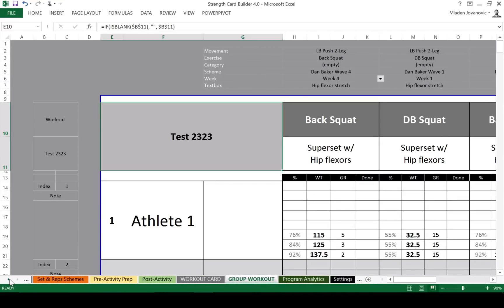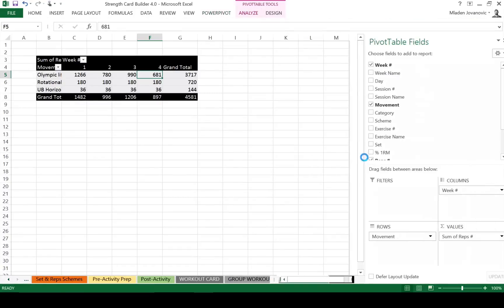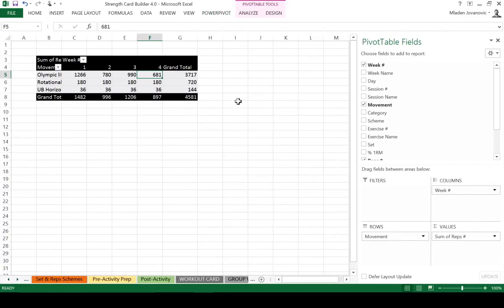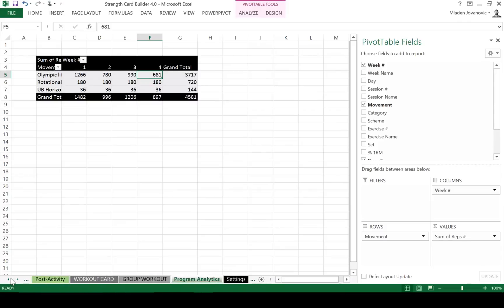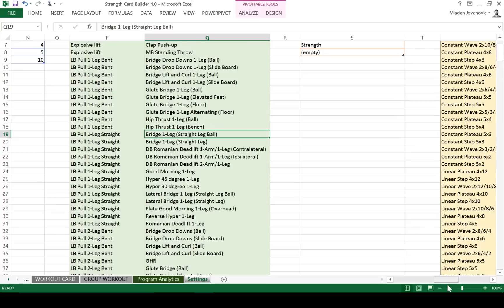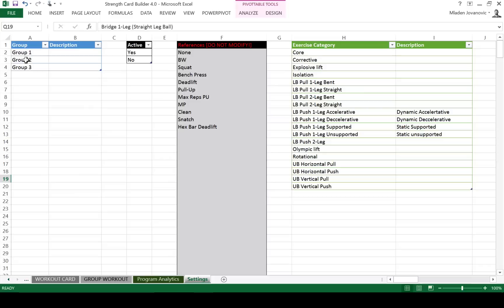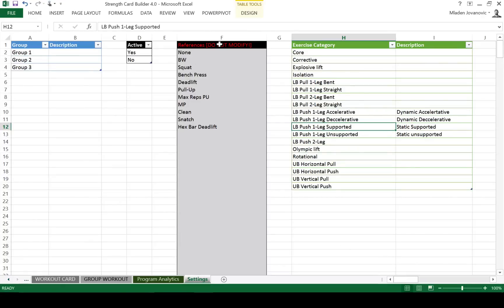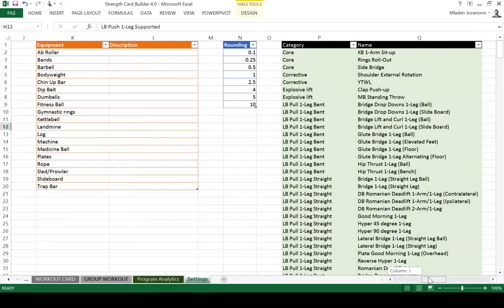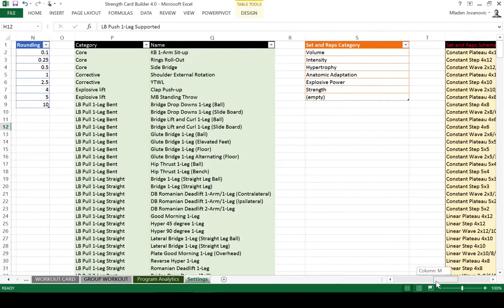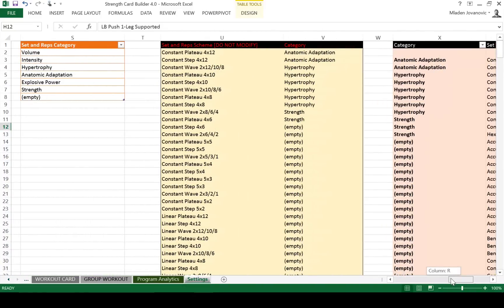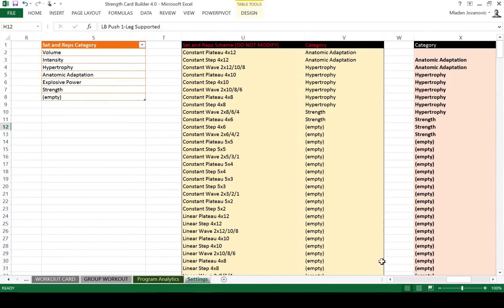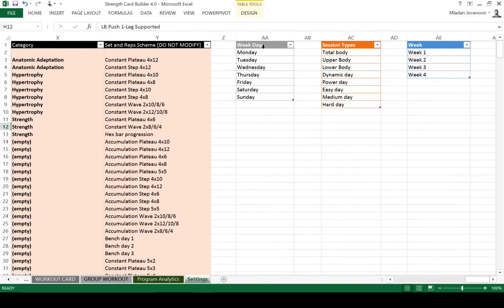And then we have program analytics, which is pretty much the same pivot table as the one I showed before. So we can change, we can do a separate analysis over here if you want to. And then we have settings where you can change all the dropdown lists. So like groups, exercise categories. So you can delete this and put your own. Something that's not modifiable is going to say do not modify. So equipment, rounding. These are the pivot tables used for our dropdown lists, categories of the set and reps, schemes, and so forth. The name of the days and session types. So all these are dropdown lists. Once you set this up the way you want it, it's quite easy to set up the programs.